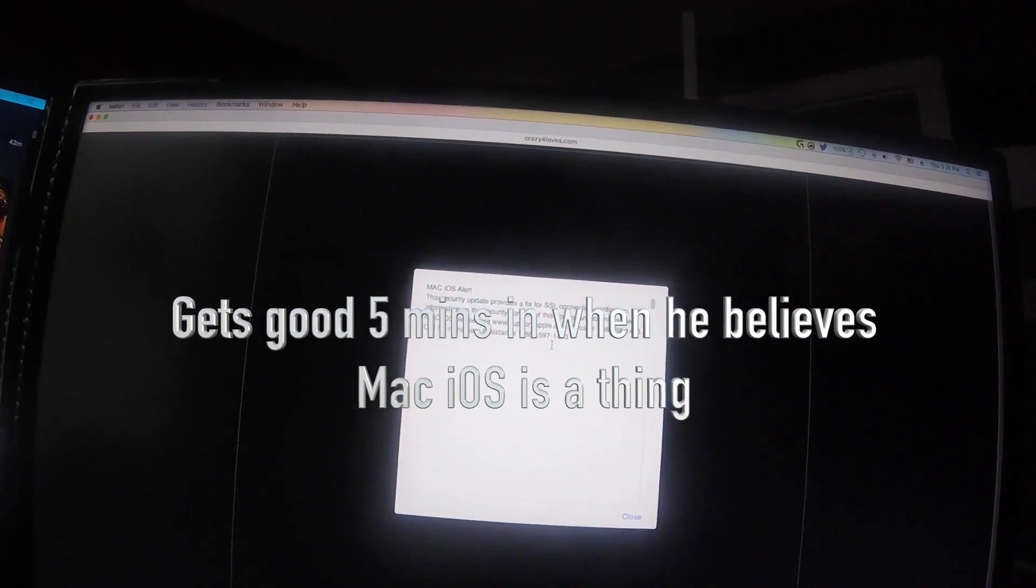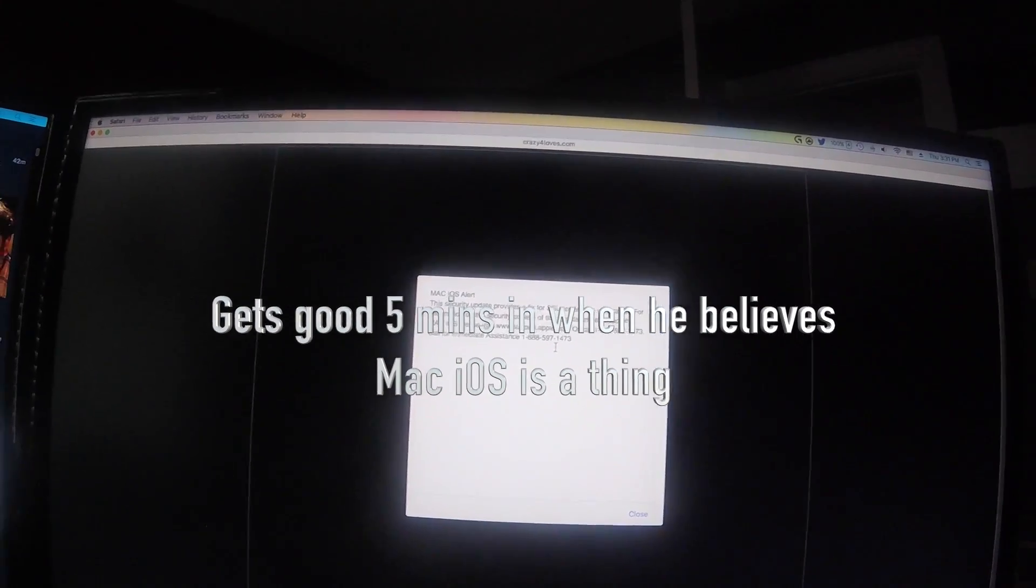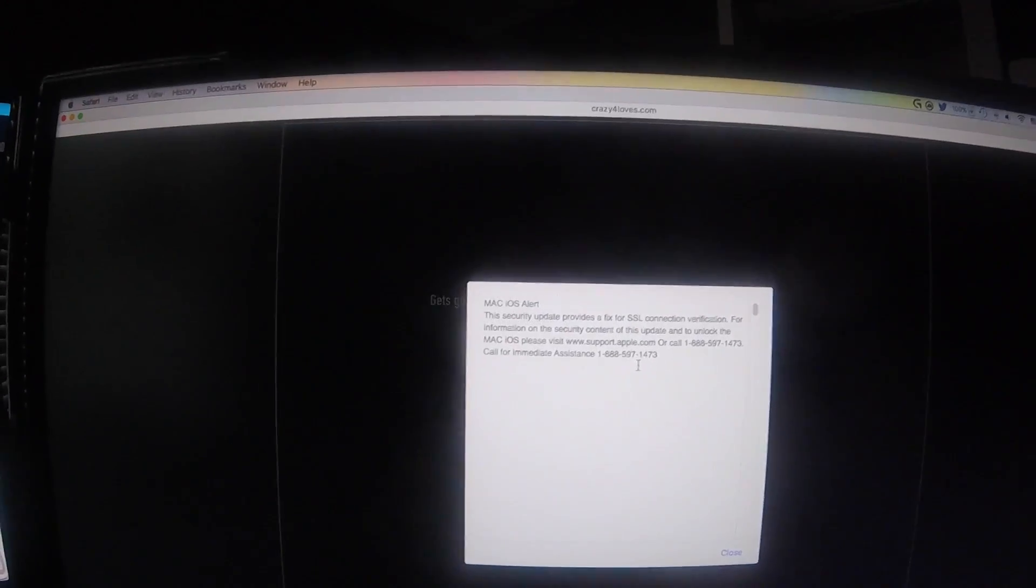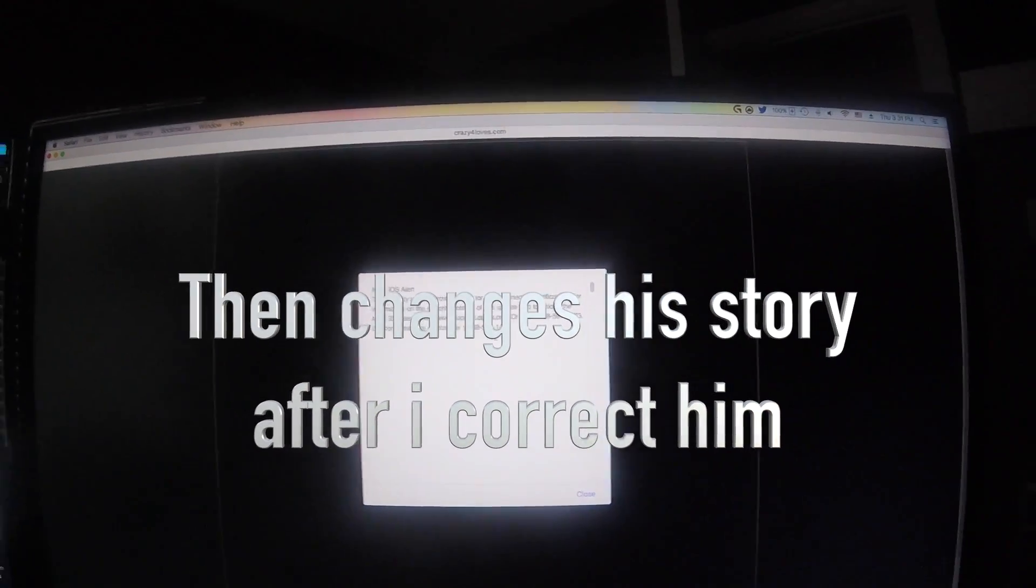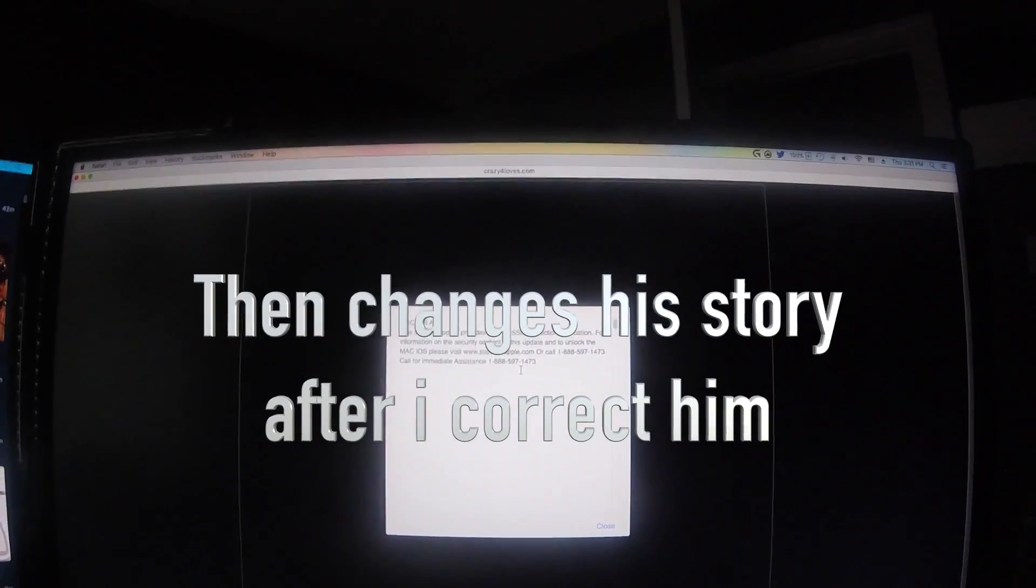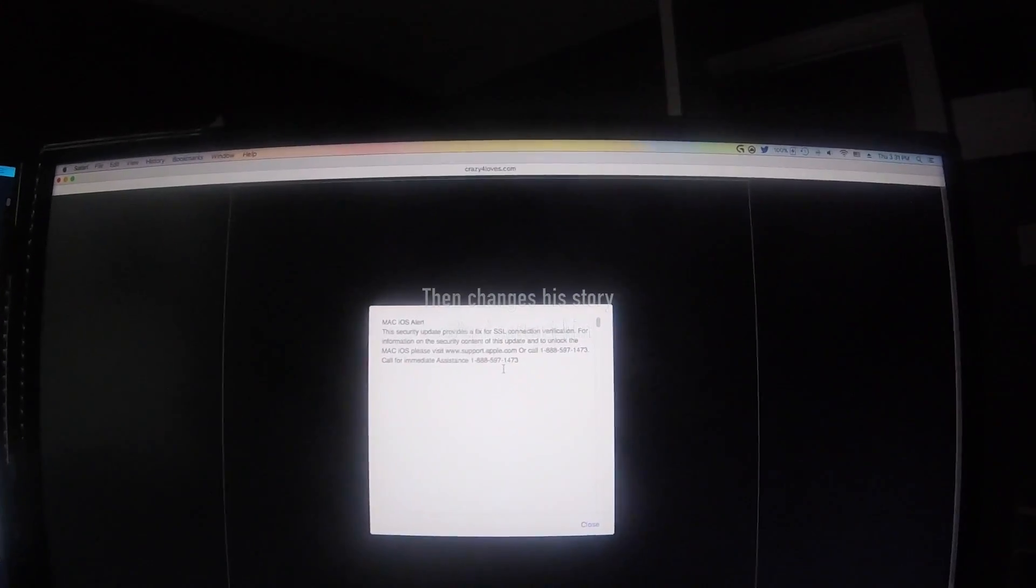Okay guys, so I just got this little notification on my computer. It says Mac iOS alert. I thought it was pretty funny, so I'm going to give that number a call and see what kind of scams they're up to today. Call 1-888-597-1473. And this was while downloading a mod for American Truck Simulator.